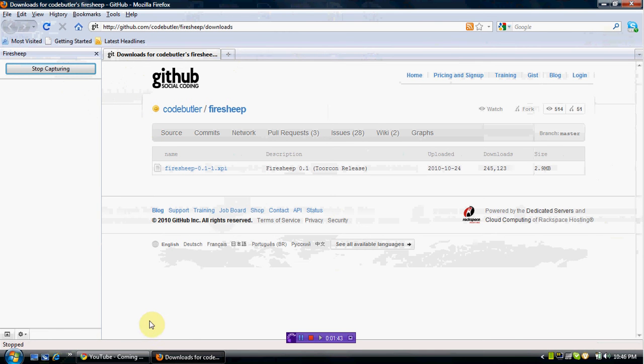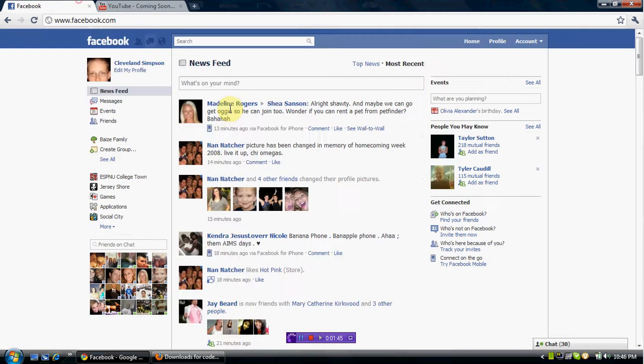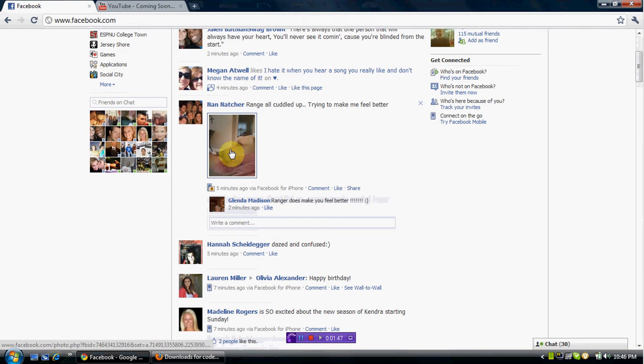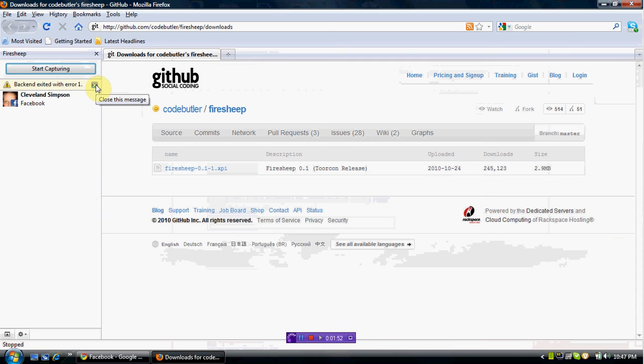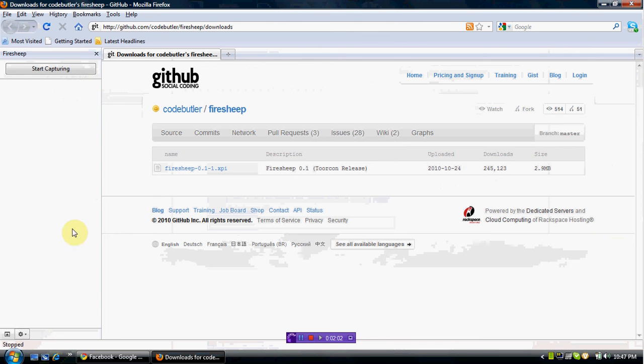Yeah, my Facebook came up. Right now they have a little problem with this. Every time you stop capturing, you have this error. I think they're fixing that. It doesn't really do anything, and that's about it.